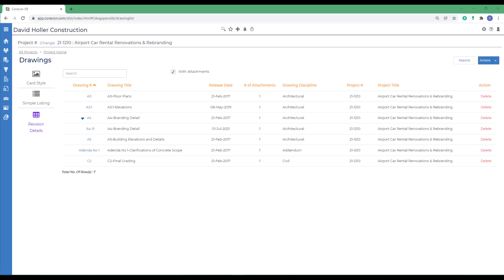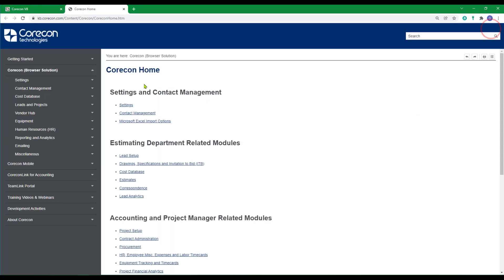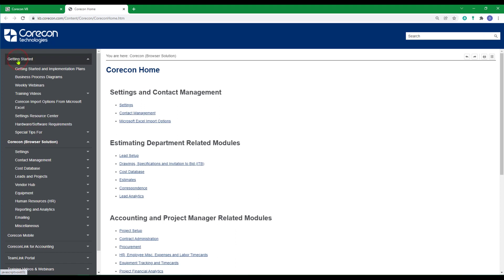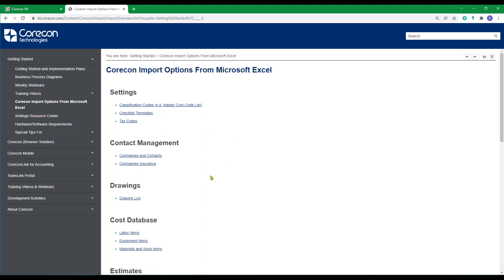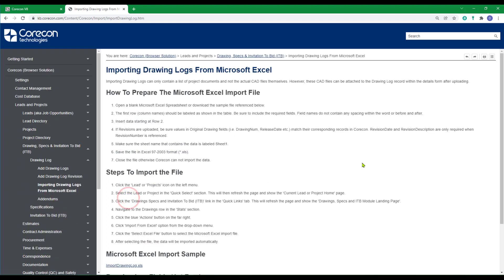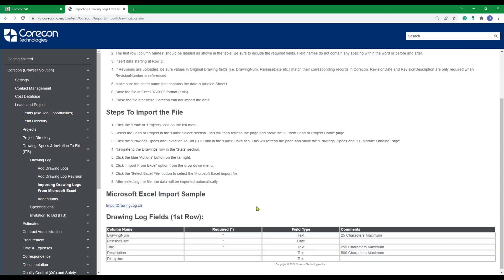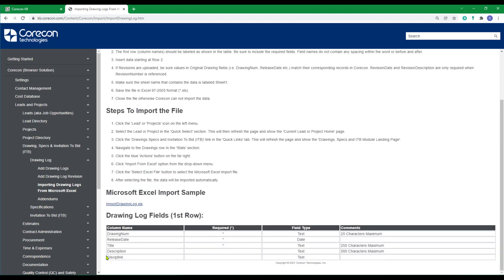You can also import a list of drawings, and CoreCon provides a Microsoft Excel import template for that purpose. To find that, go to the Help articles, to Getting Started, to CoreCon Import Options from Microsoft Excel, and to Drawing Log. CoreCon has the instructions and some notes and reminders. At the bottom, the available fields that you can import to, and a sample.